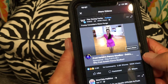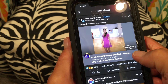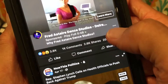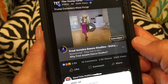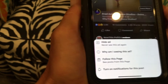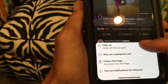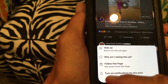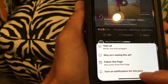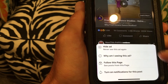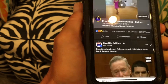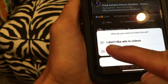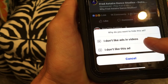Which is annoying as hell. To get rid of it, you're gonna click these three little buttons right there, like that. Then it's gonna say: 'Hide ad,' 'Why am I seeing this,' 'Follow this page,' 'Turn on notifications for this post.' Let's hide that ad and never see it again.